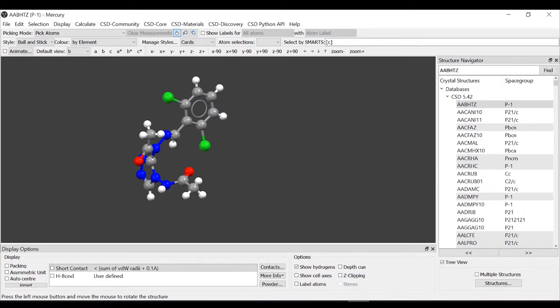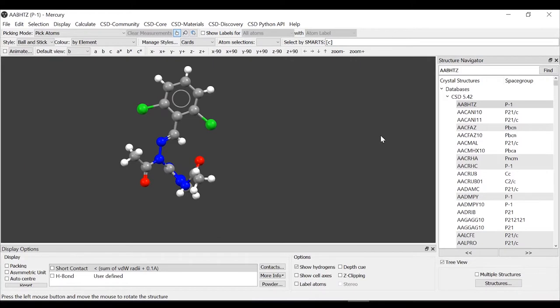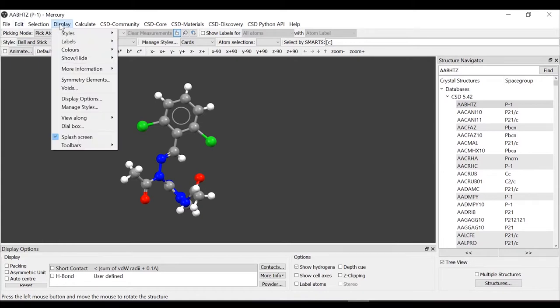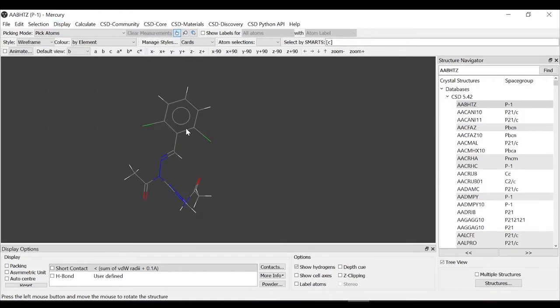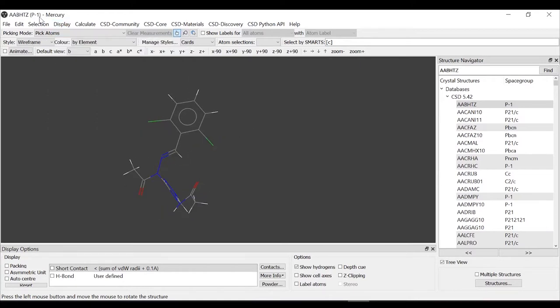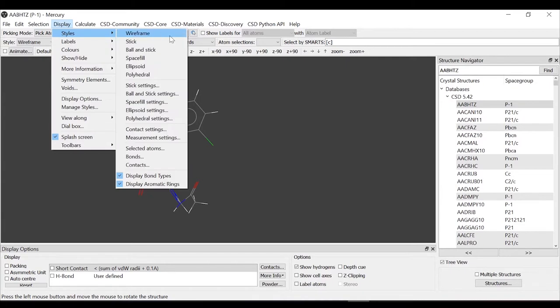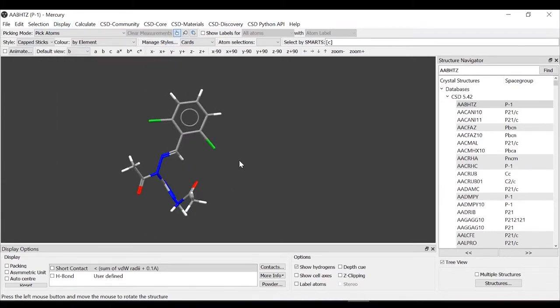The first thing we want to do is to see how we can change the style for this representation. We saw before that there are different ways to do it. The first thing we do is go to display styles. We see the list of styles appearing here. The first we try is the wireframe. Let's try again, display styles, let's try stick. We can see that in this style drop-down menu it's called cap sticks.